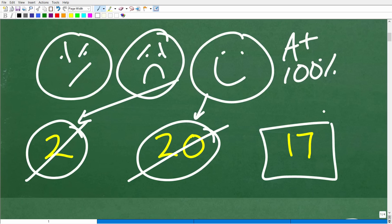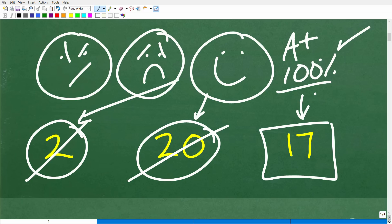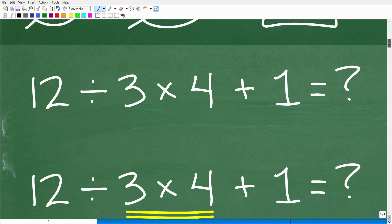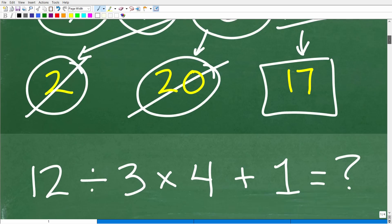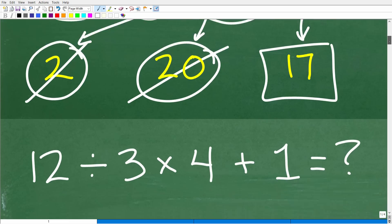If you got 17, that is fantastic — you did this right. You are a math superhero, but it's possible you got a little bit lucky on this problem. Nevertheless, if you got this right, that's fantastic. Let's get into the solution. We're going to approach this by doing the problem wrong — I'm going to reconstruct how some of you got the answers 2 and 20.